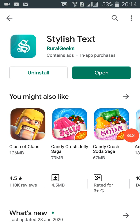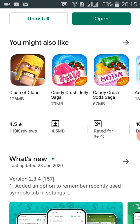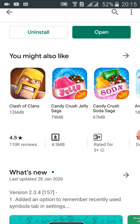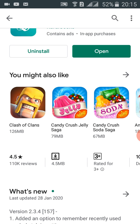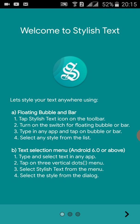Hello, assalamu alaikum friend, welcome to my YouTube channel. Today we are going to discuss stylish text — how we can create stylish text in any text. I have already installed this software, and it was last updated on 28 January 2020. Let's open this and see how it works.